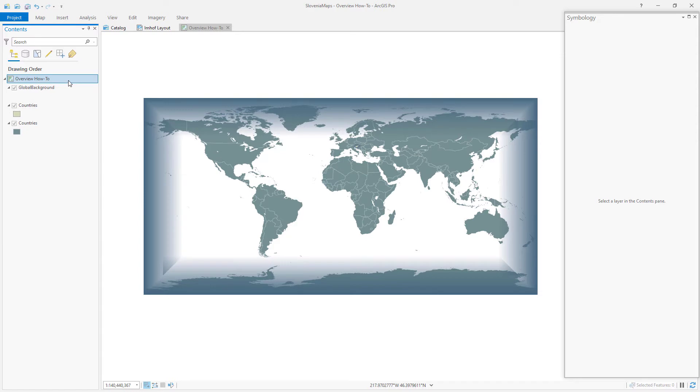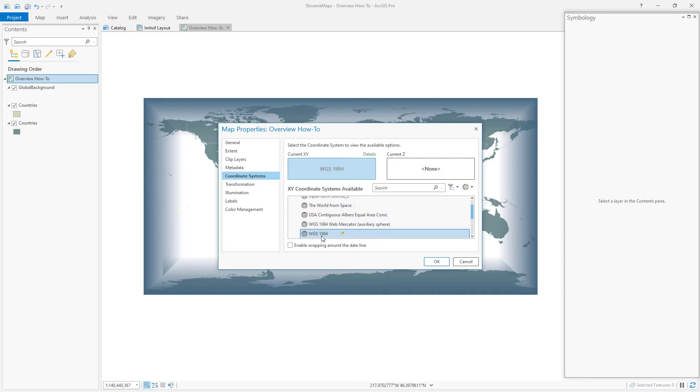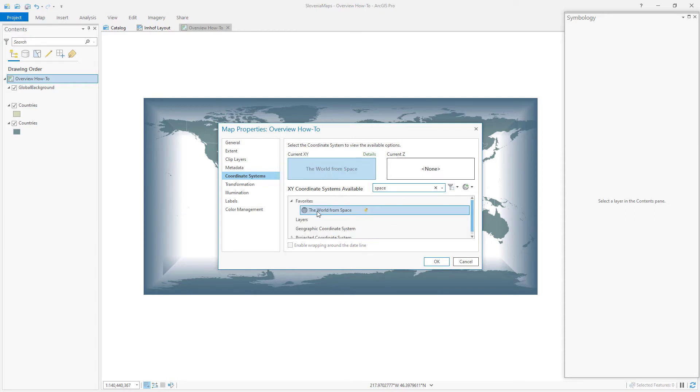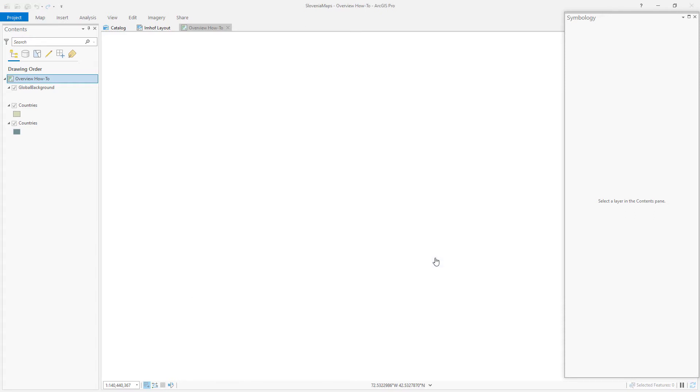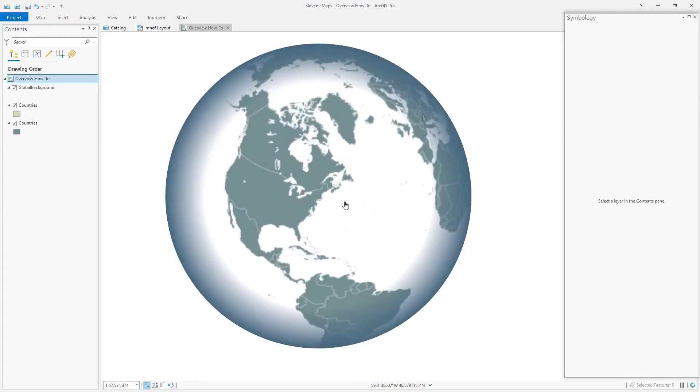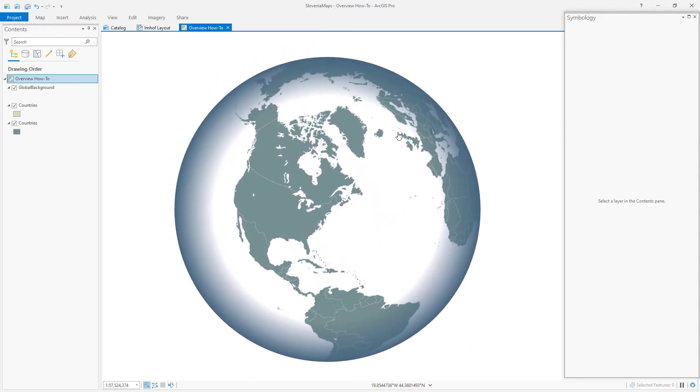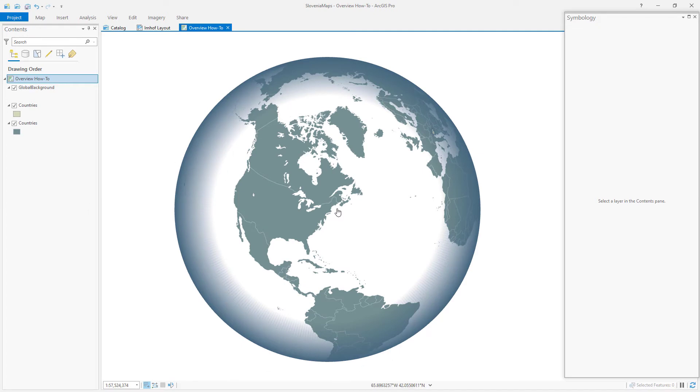So I'm going to open the properties of my overview how to map. Right now my coordinate system is WGS 84. You know, the default for everything pretty much. I'm going to search for the world from space. I choose this. Cool, huh? This is not like a 3D scene. This is a flat 2D map with a projection that kind of looks orthographic, kind of like you're floating in space looking at the world.